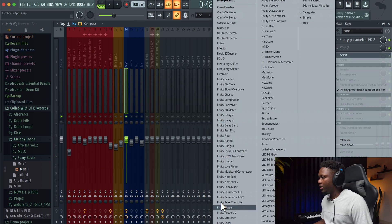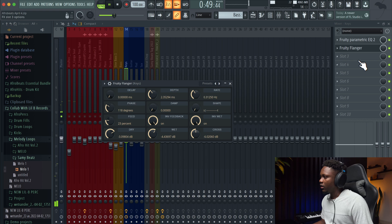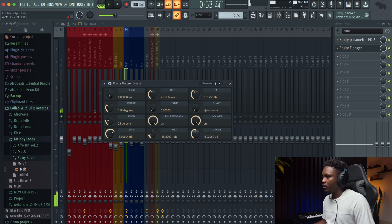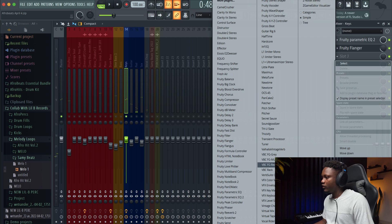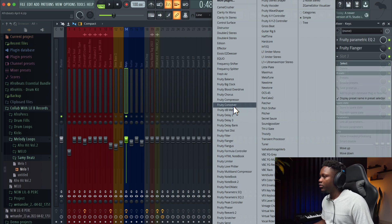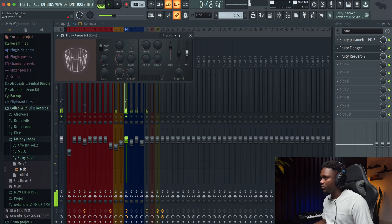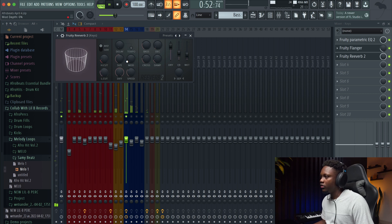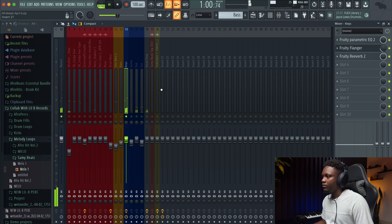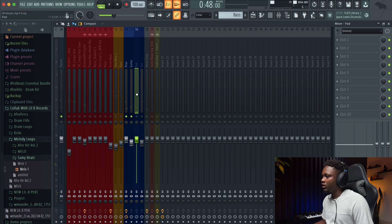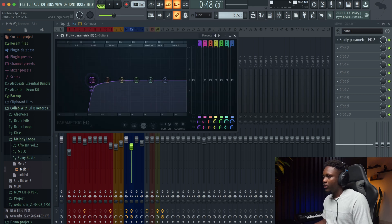Next thing I'm going to do is maybe add some flanger. You can use this red button or you can use this one right here to blend. I'm going to add some reverb — you can use the reverb that's on the plugin but I'm going to use this reverb. I love this reverb, I have more control. And next let's jump to the pad or the guitar — gonna remove the low frequencies that I don't want and then leave space for the bass.